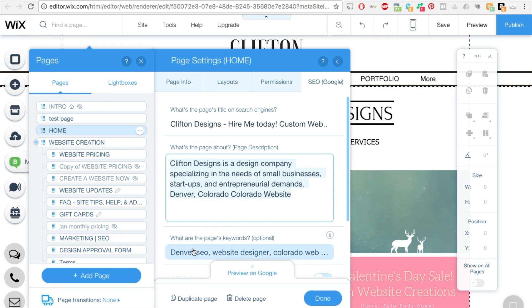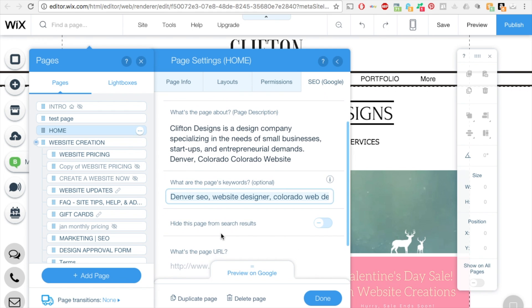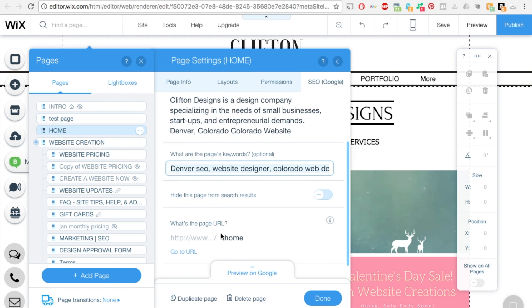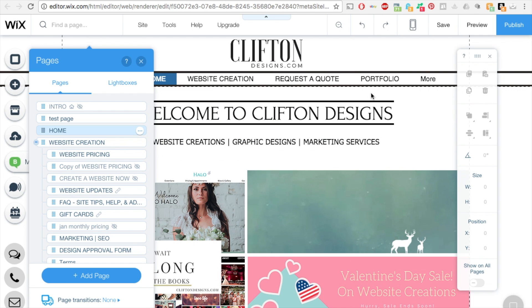And then on the page keyword section I have Denver and website designer and things that would benefit people, it'll help them search for me on the web. And then I have the URL and then you click done and save and publish.